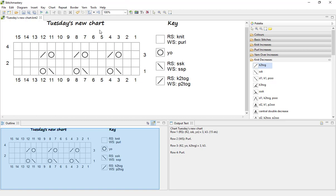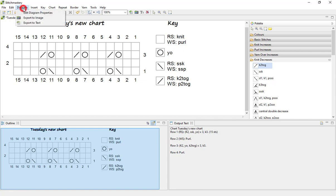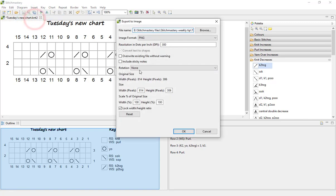Now if we want to print the chart or place the chart and key into a pattern layout document, then we will need to come to Diagram and Export to Image.